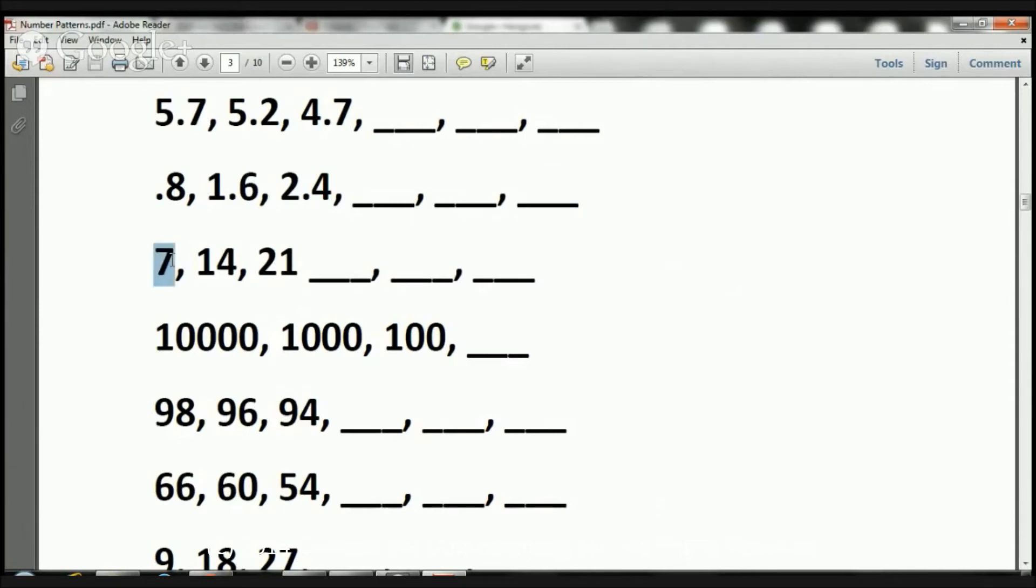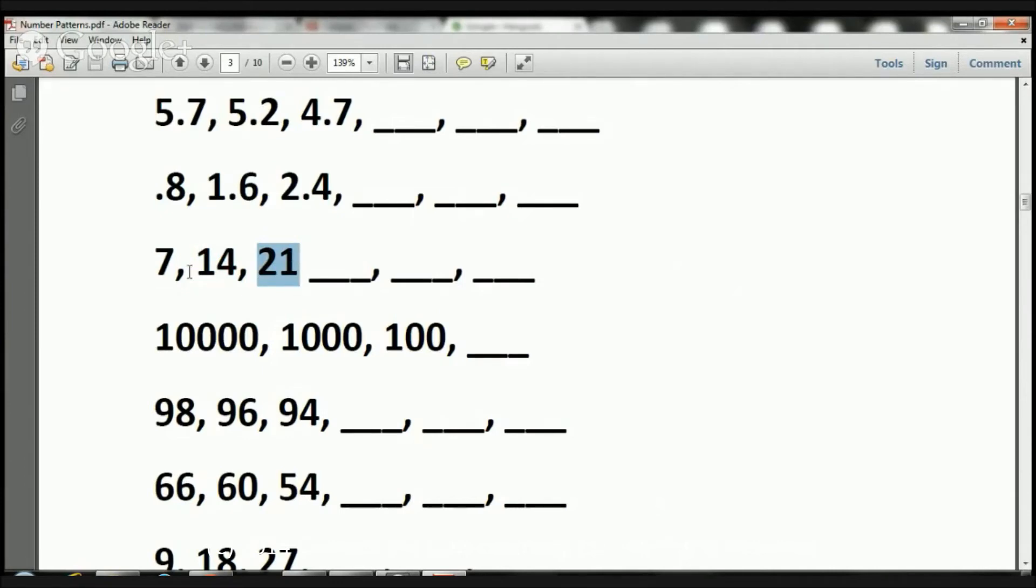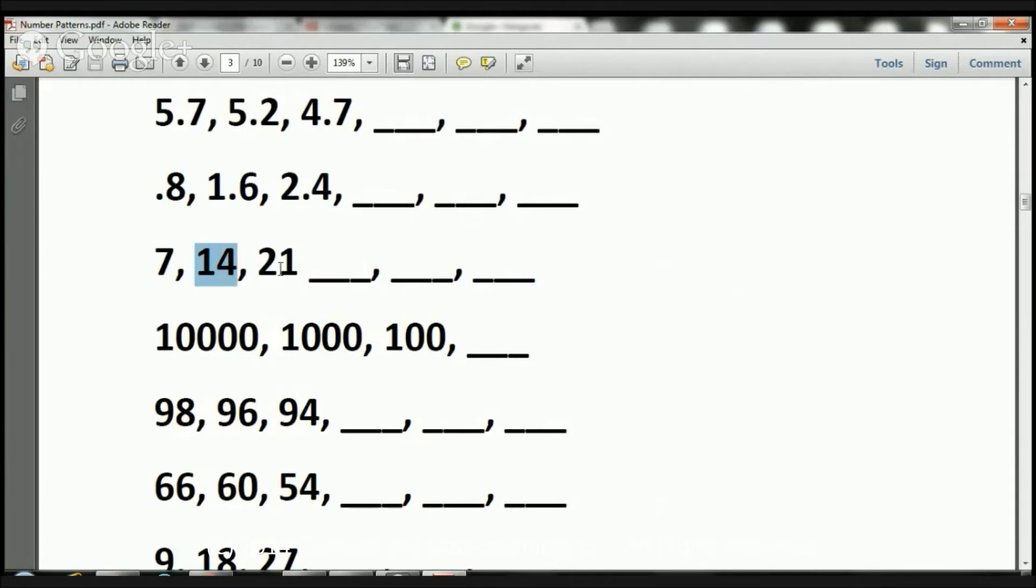Now what happened here? Here I have a 7, then I have 14, then I have 21. What happened? Let's see. 7 times 2 is 14. Okay, that works. But is 14 times 2 equal to 21? Nope, it's 28, so that's not it.